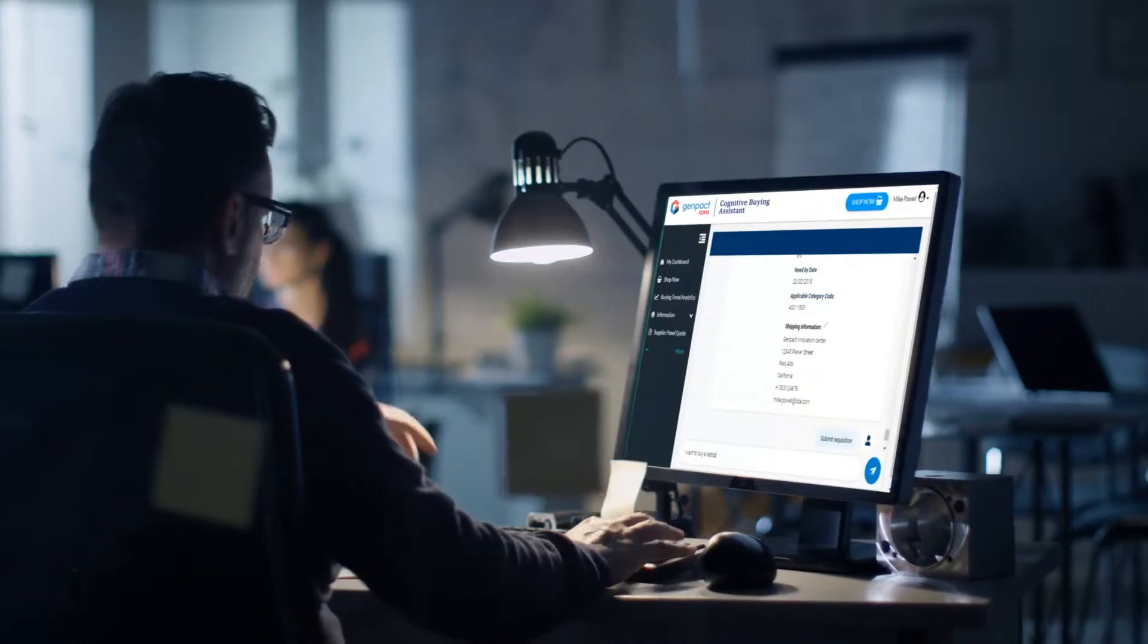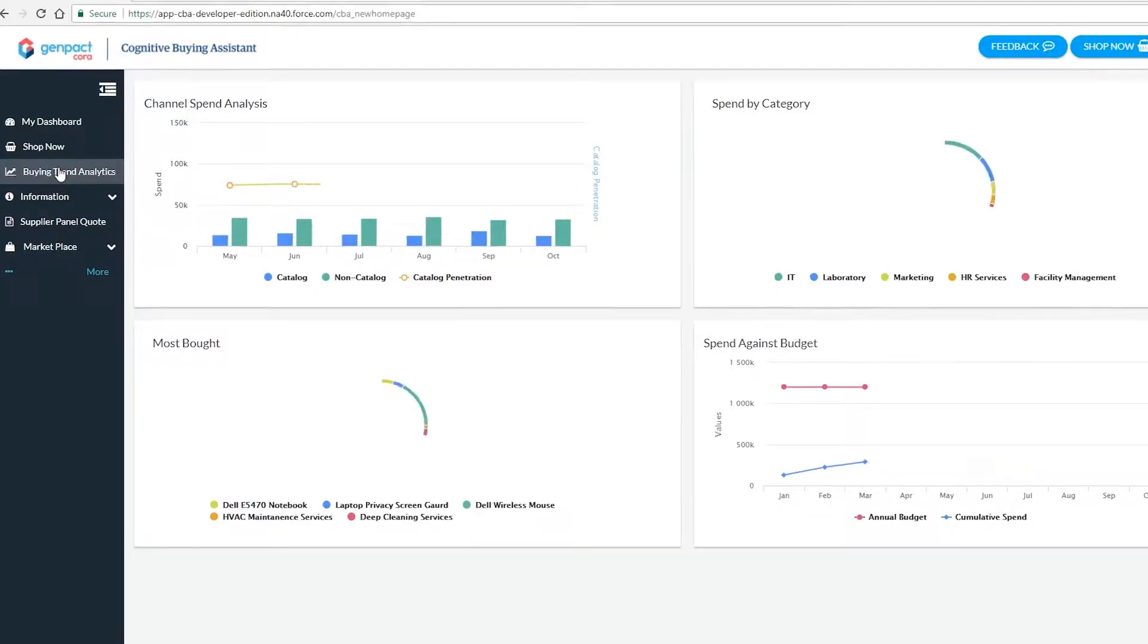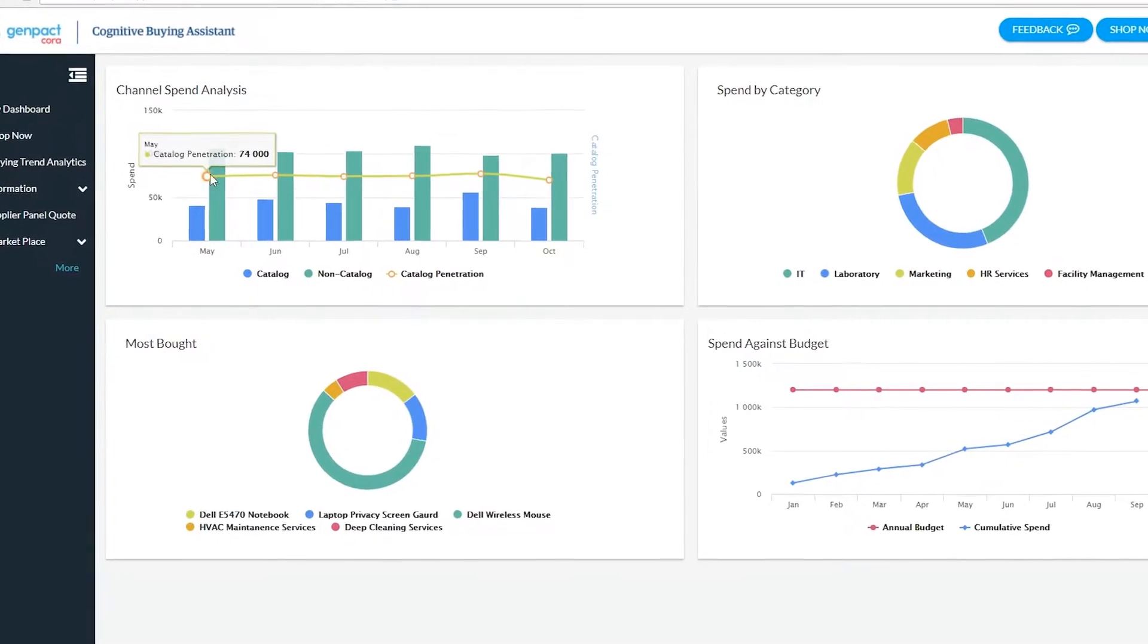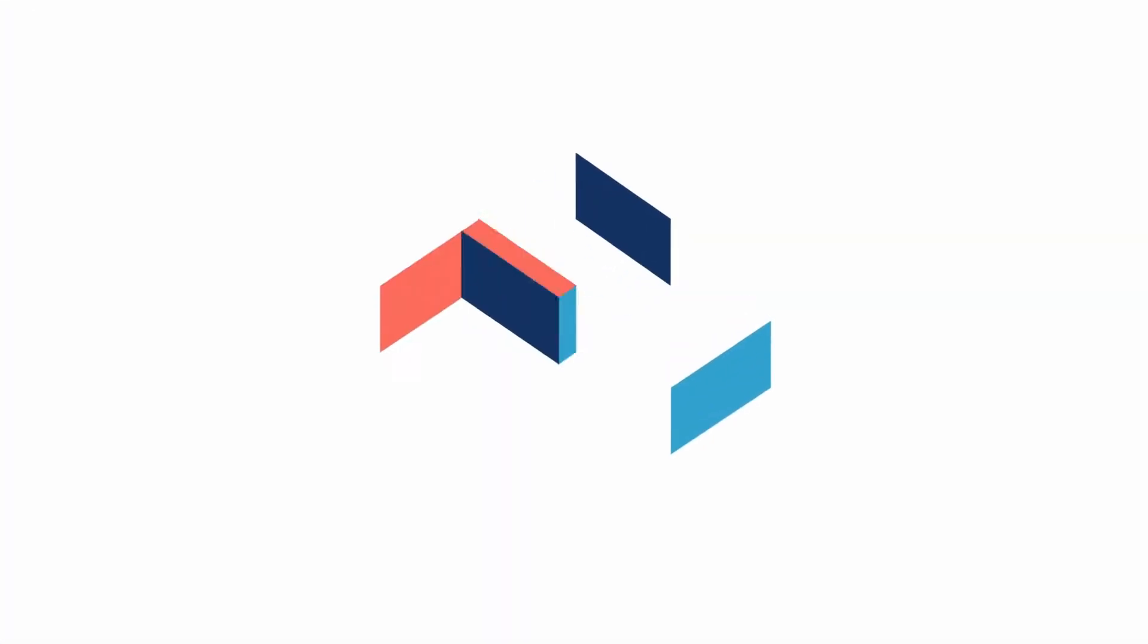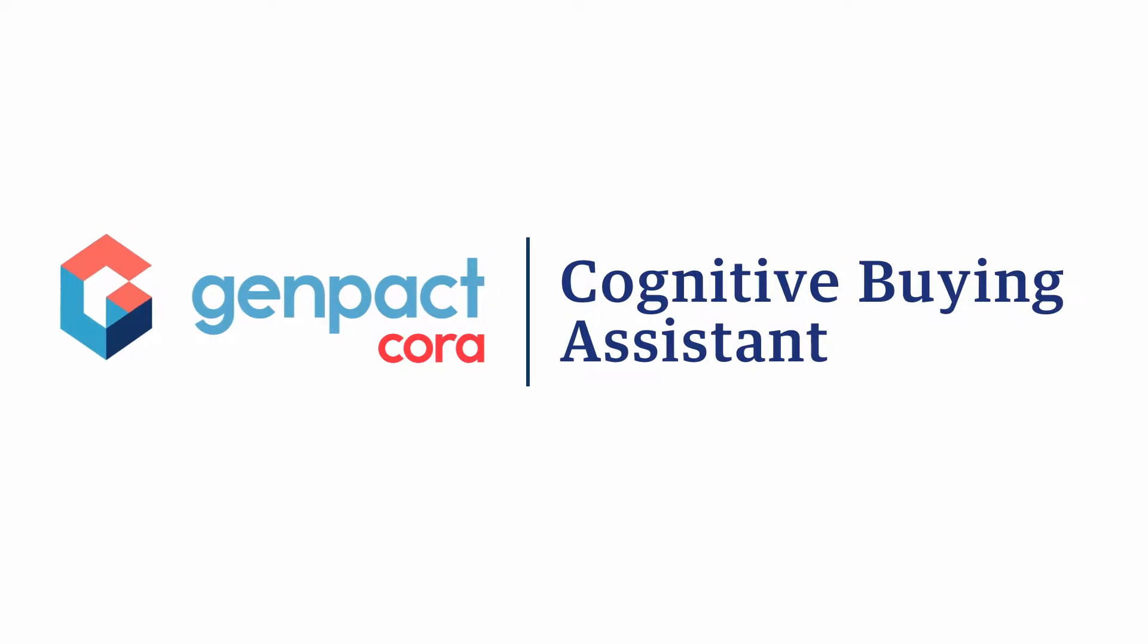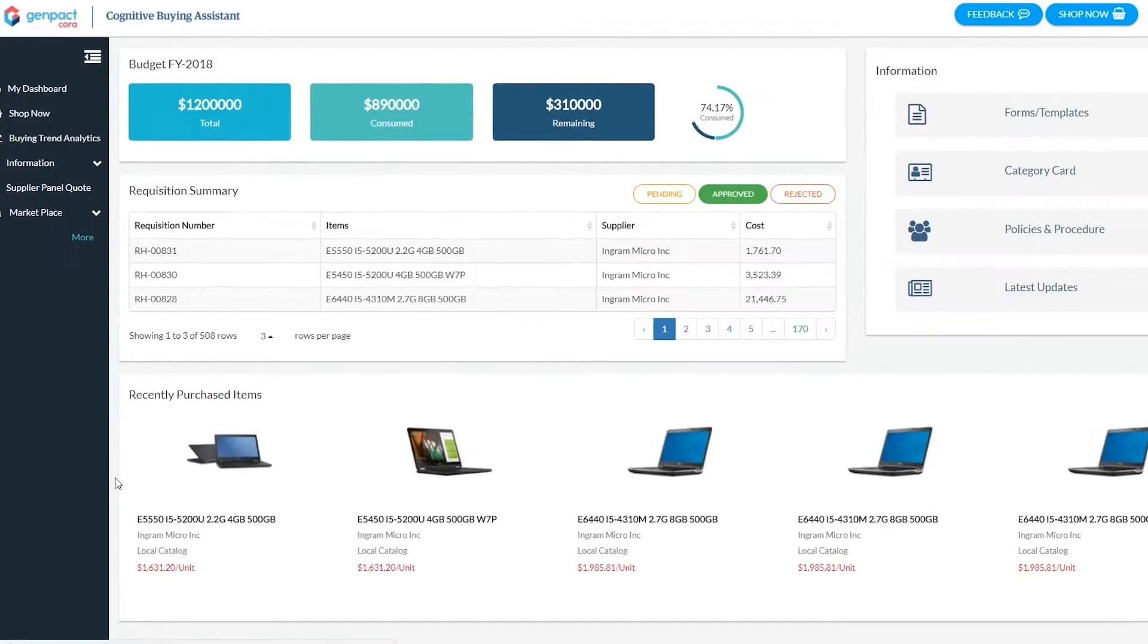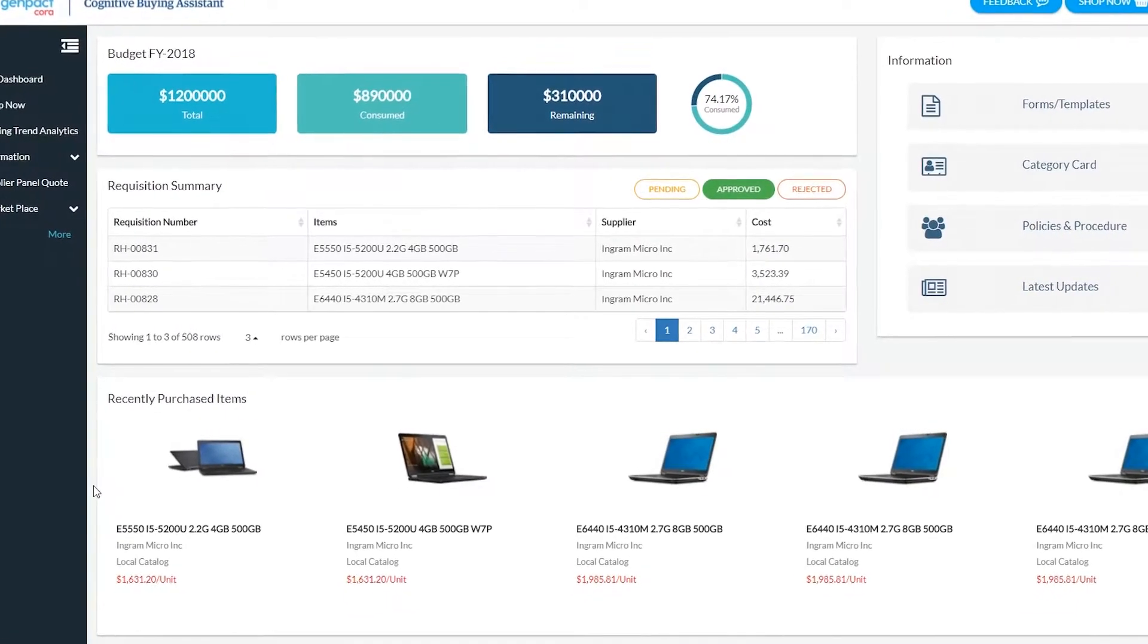Imagine driving up to 95% compliance to preferred buying channels. You're imagining the use of real-world AI. You're imagining what your company can do with GenPack's Cognitive Buying Assistant, a breakthrough AI-based procurement assistant.